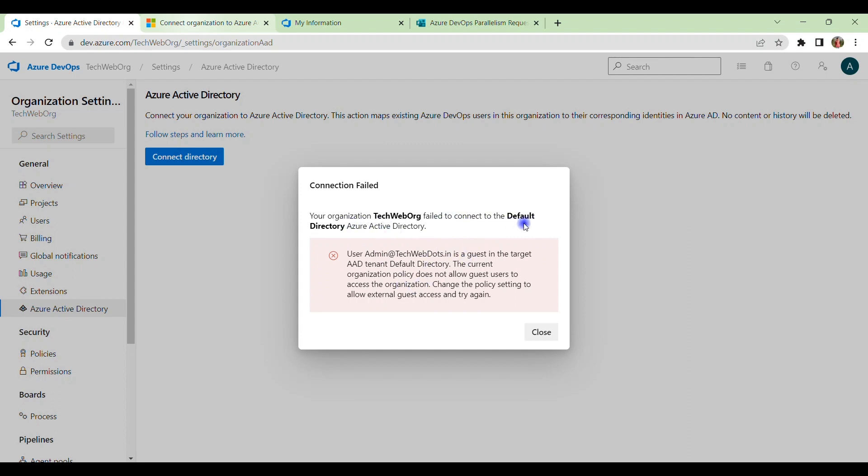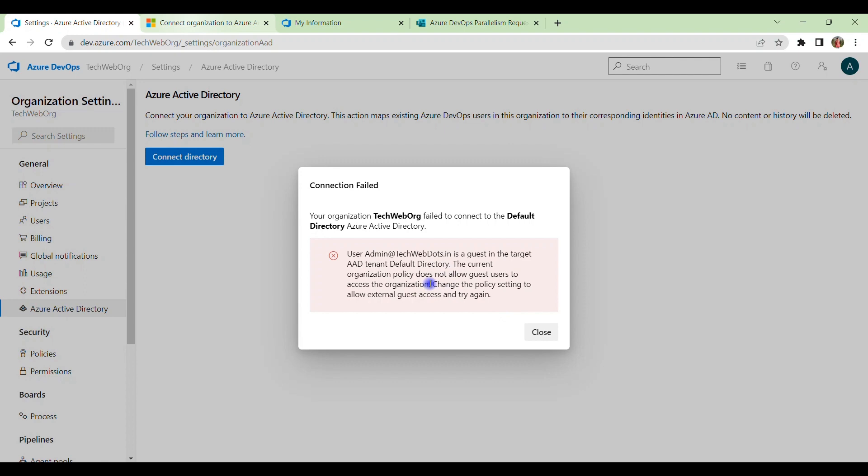So if you see such type of error: your organization failed to connect to the Default Directory Azure Active Directory, and the user is a guest in the target AAD tenant Default Directory.